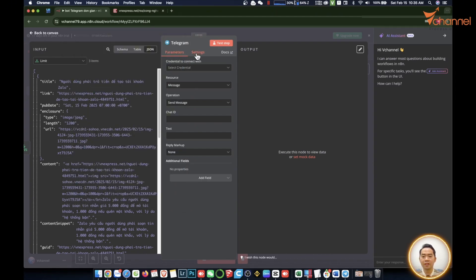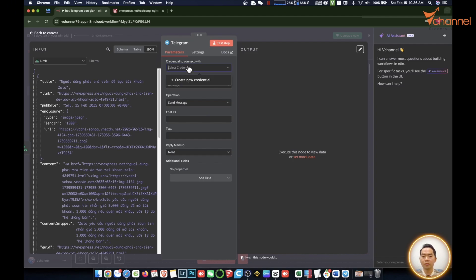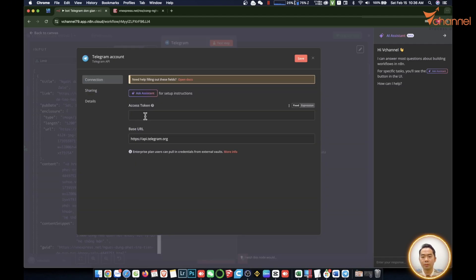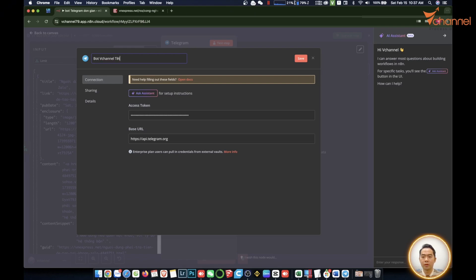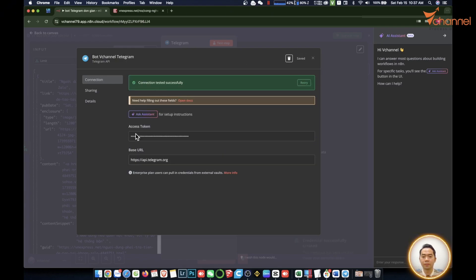Copy is okay. We will return to n8n. We will have a credential when connected to services outside. All must go through this credential. Same goes for Telegram. So we will choose create credential, then let's paste the access token we just copied. We can also name this bot like RSS Feed Channel Telegram. We press save to connect. Success.